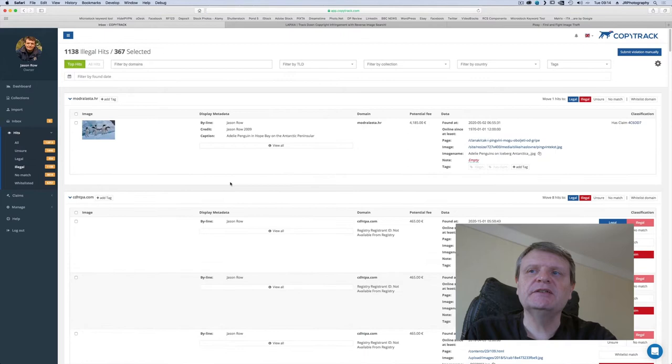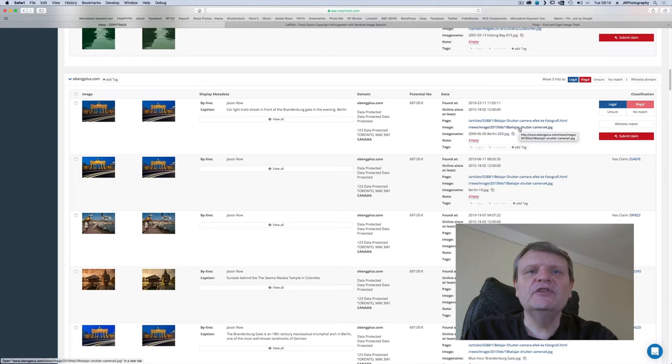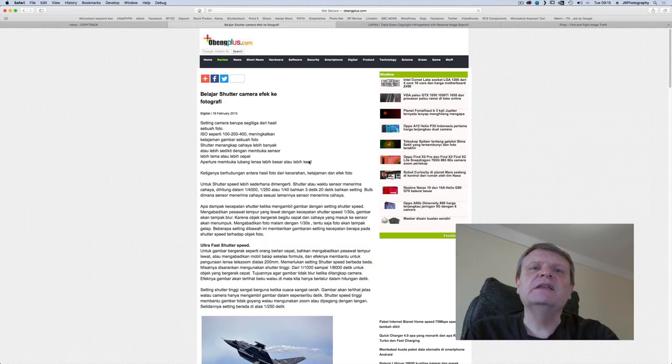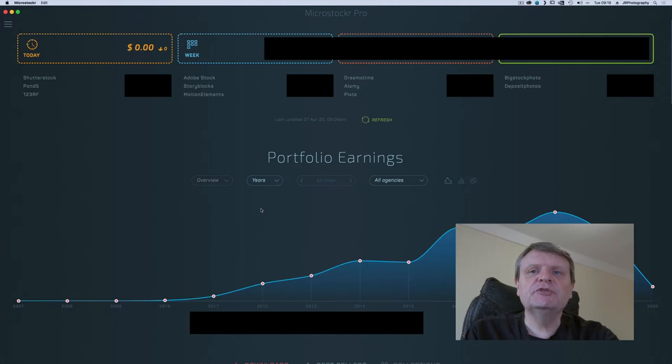When I get a hit I look at both the image and page URLs. Often but not always the image URL will have the name of the stock agency in it. If this is the case the image is added to the legal list and will not appear again. If the URL reveals nothing then I will visit the page and take a look. If I suspect the image has been stolen I will check how often it has sold using Microstocker. Incidentally Microstocker is an amazing tool for stock photographers and videographers. Look out for a tutorial on that coming soon.